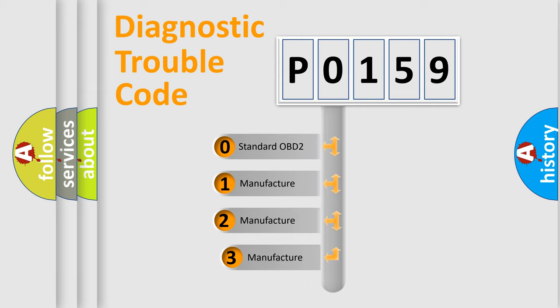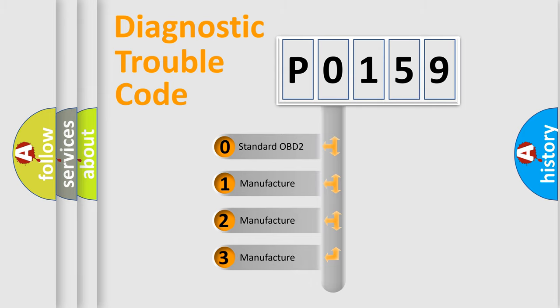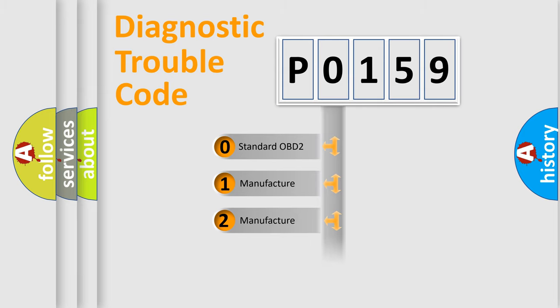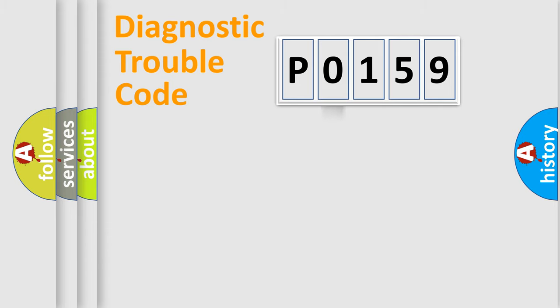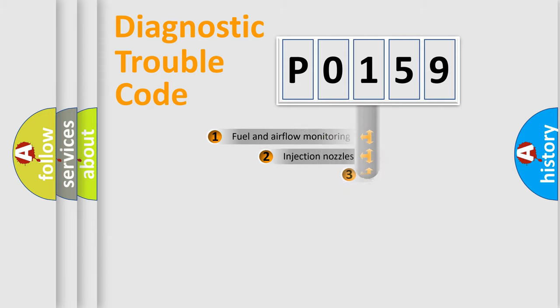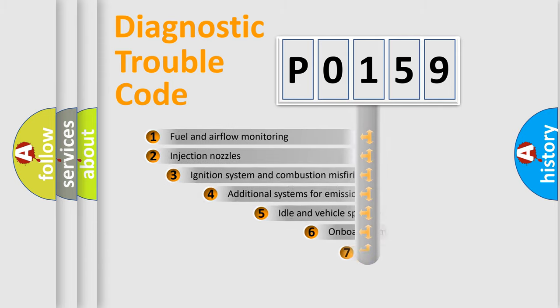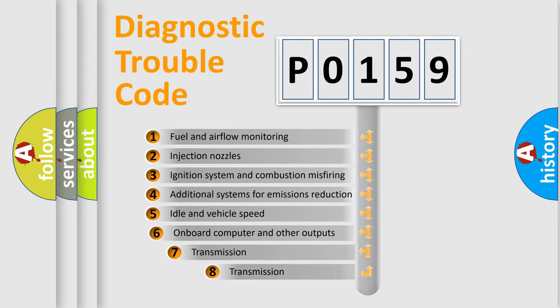If the second character is expressed as zero, it is a standardized error. In the case of numbers 1, 2, 3, it is a manufacturer-specific expression of the car-specific error. The third character specifies a subset of errors.